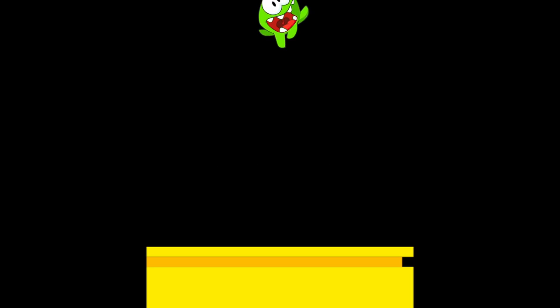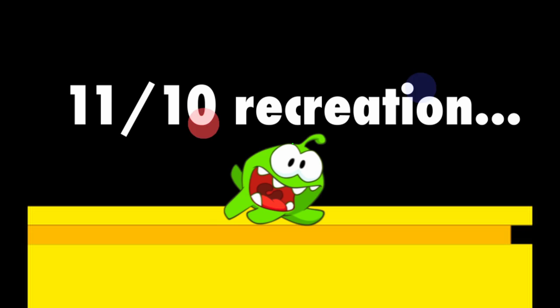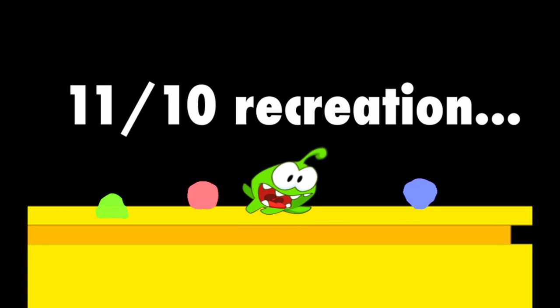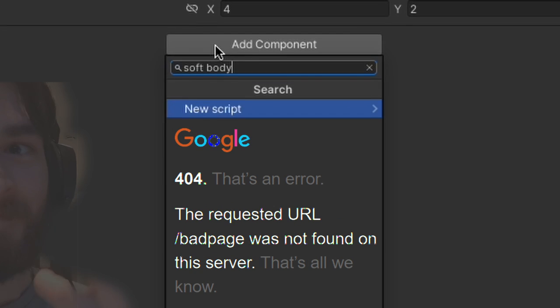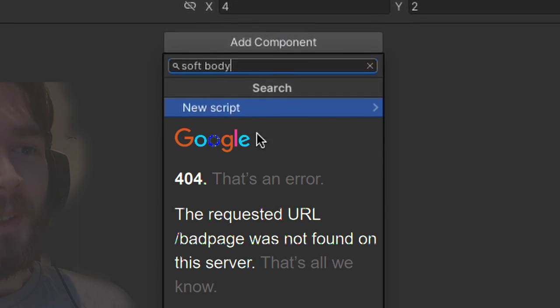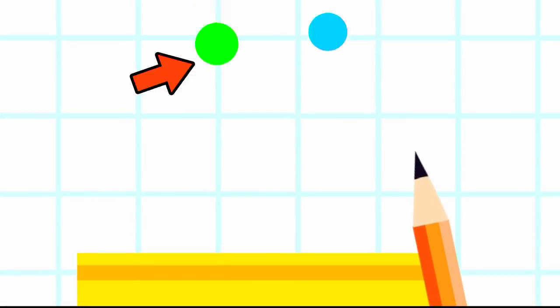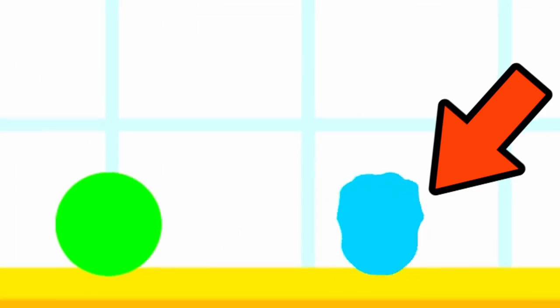Before we can break anything, first we need a mini prototype to figure out how we're going to even add softbody physics to our game in the first place and turn Omnom here from a solid ball into a jiggly jelly mess on impact.